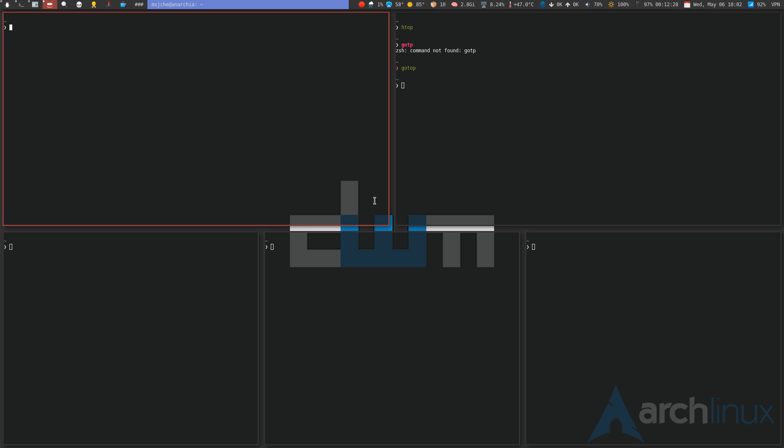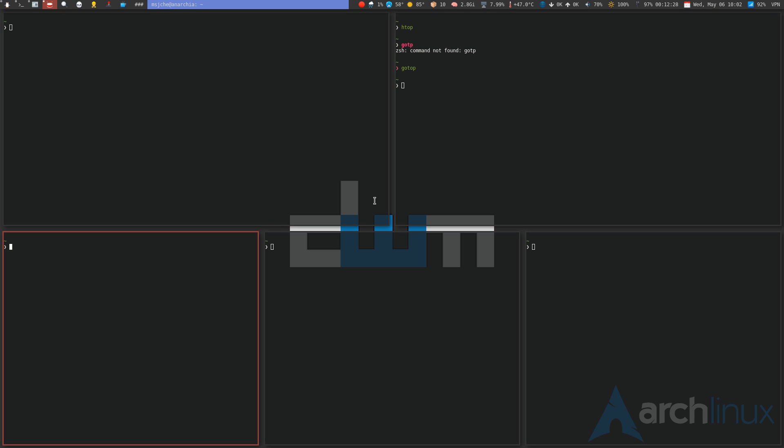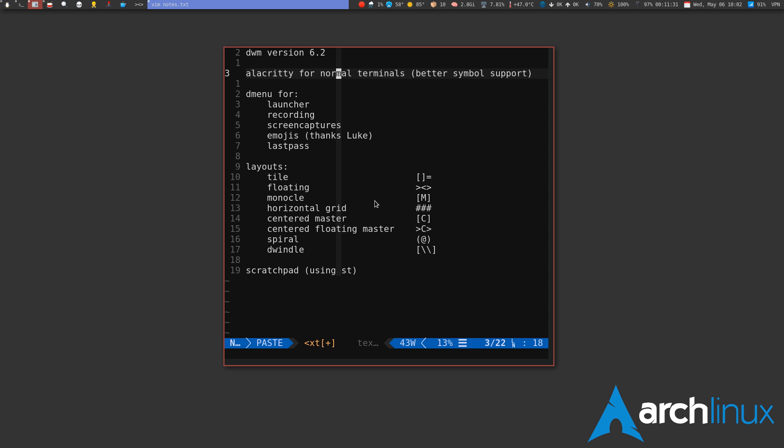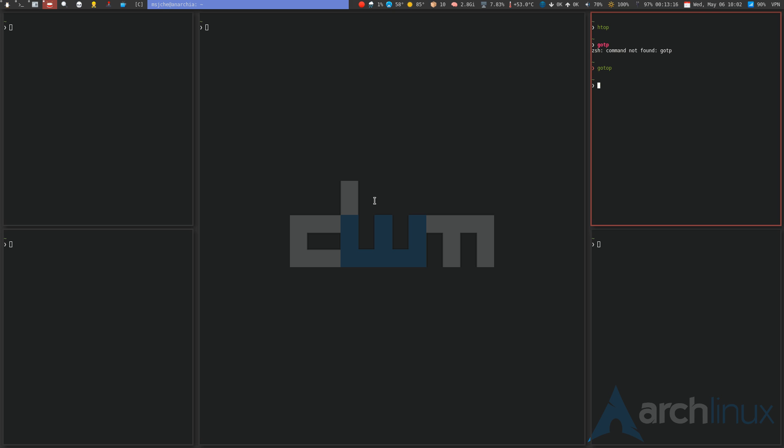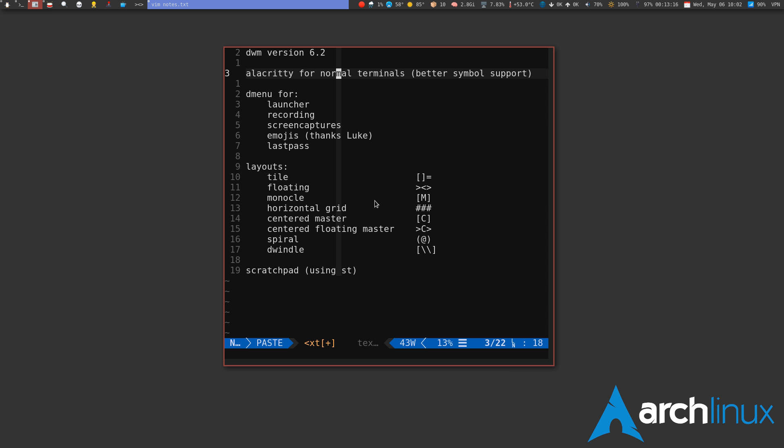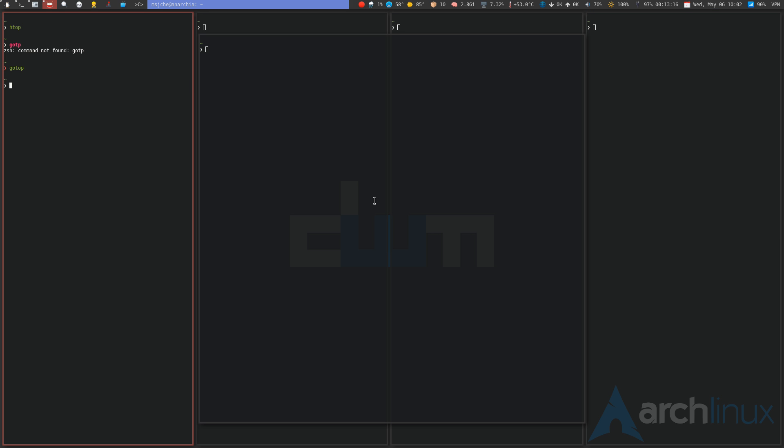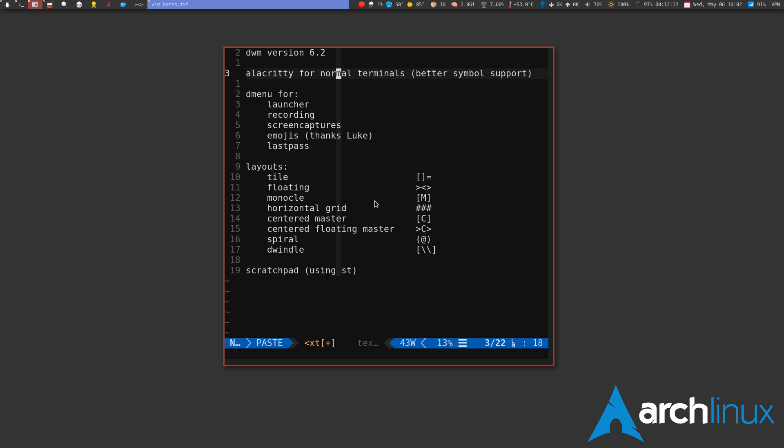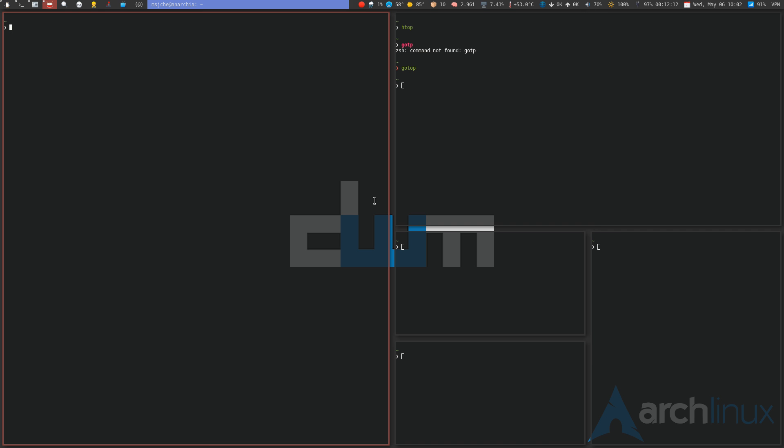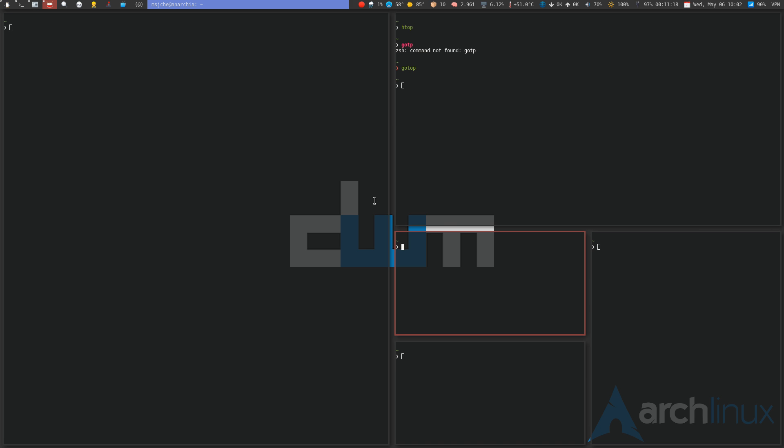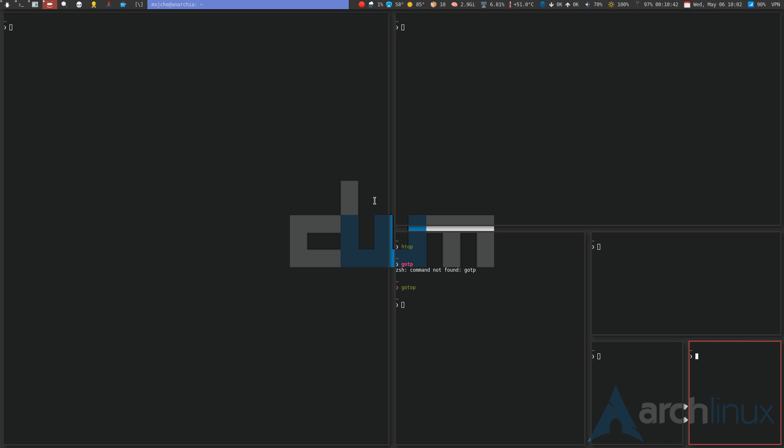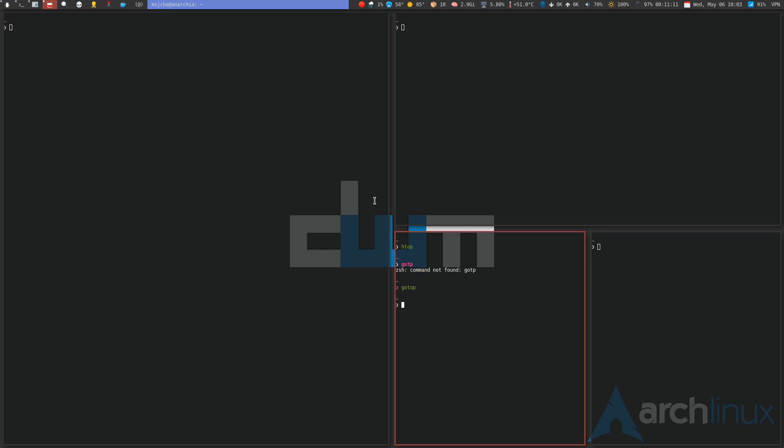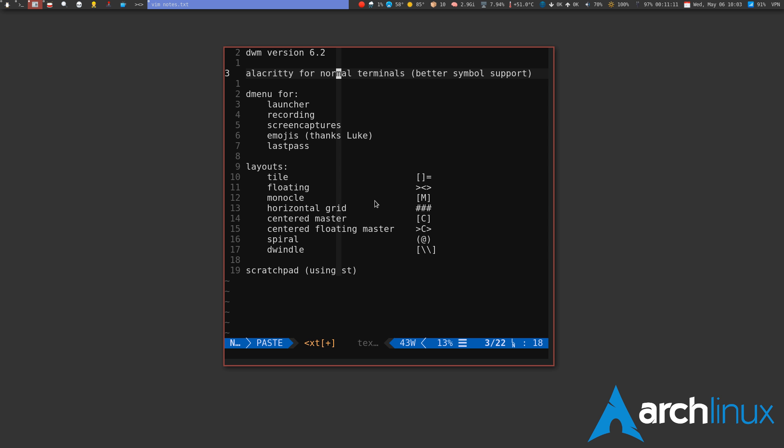I'd have my main things going on up here and then I'd have like fetch and htop and emerge progress here. Centered master we already talked about, that's this one. And then centered floating master, that's the one where they stack like this or it's floating up front. Then spiral—I think it's just mod S, yeah that's spiral. And then dwindle is the opposite, so it just does the same thing but in the opposite direction. It goes into the right hand corner every time as opposed to spiral which goes into like the actual Fibonacci.